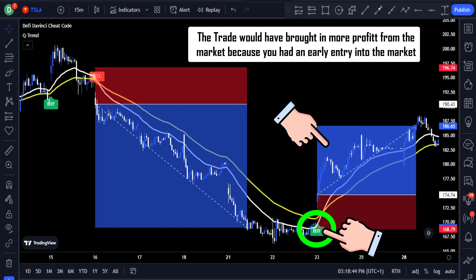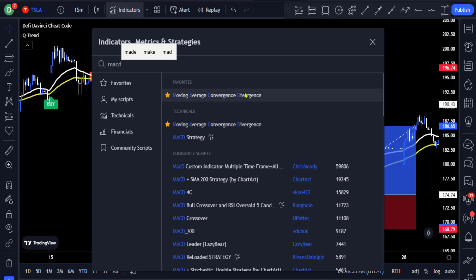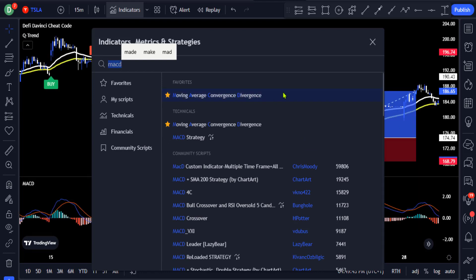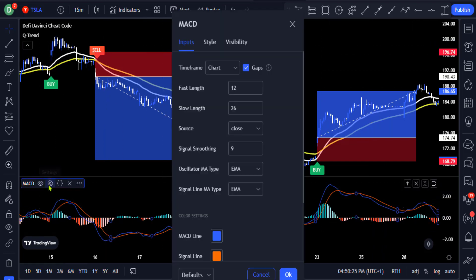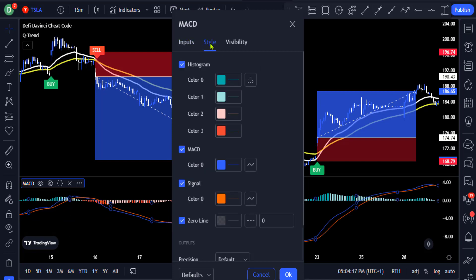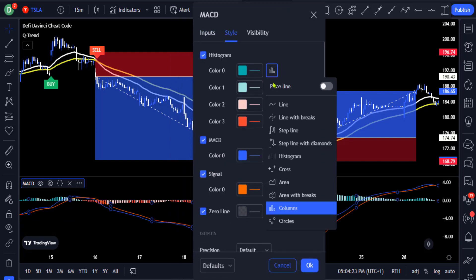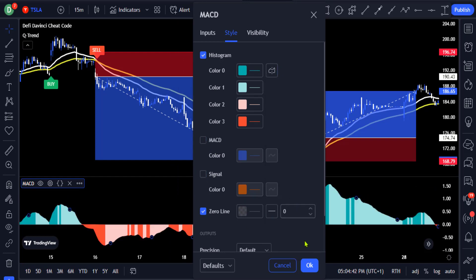Now let's add the third indicator, which is the volume indicator. Go to the indicators tab and search for the MACD indicator and click on the Moving Average Convergence Divergence. Go to the settings of the indicator, and on the input section change the fast length to 34 and the slow length to 144. Then go to the style section and change the histogram color to an area with breaks for clarity, and uncheck the MACD line and the signal line, then click OK.